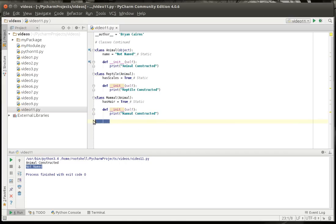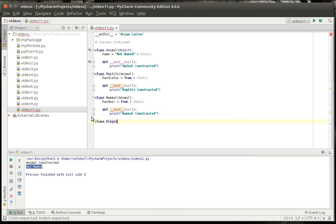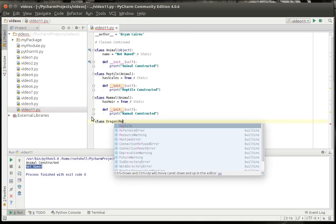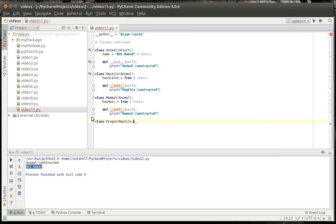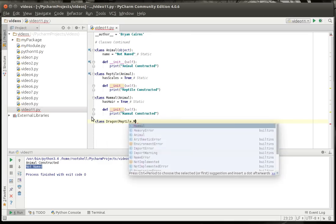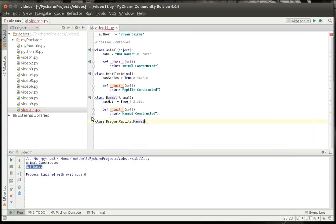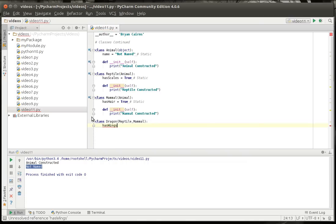And we're going to make another class, and let's call it class dragon, which inherits both the reptile class and the mammal class. Because a dragon will have hair and scales, just because dragons are awesome. And we're going to say has wings equal true.